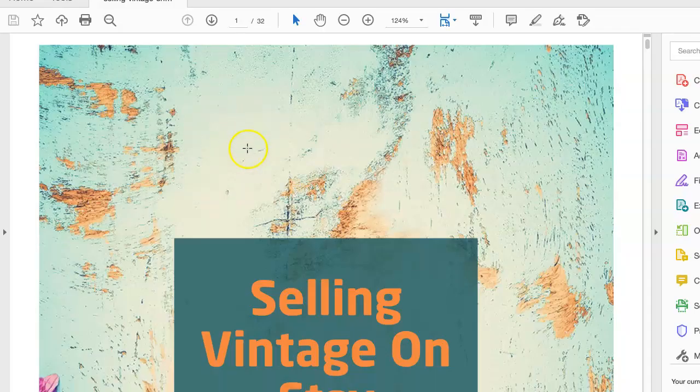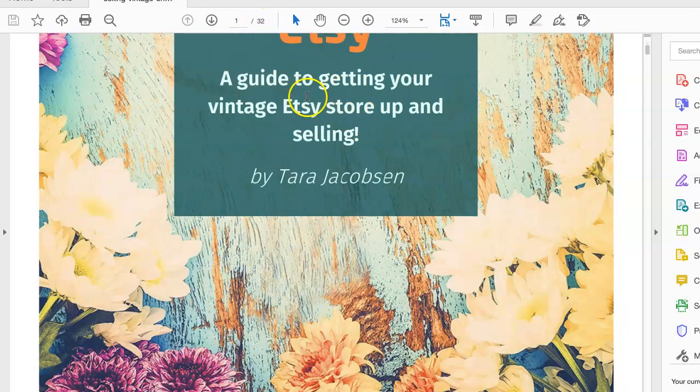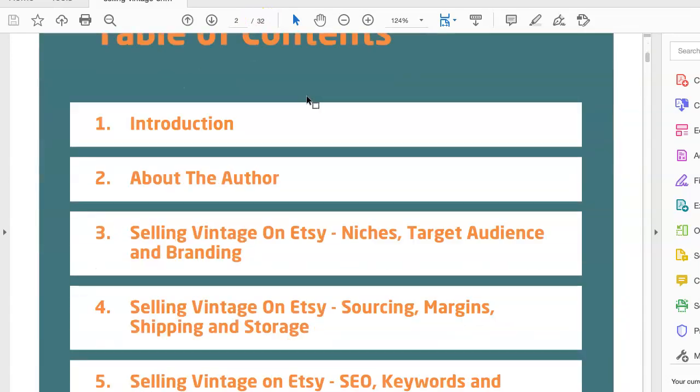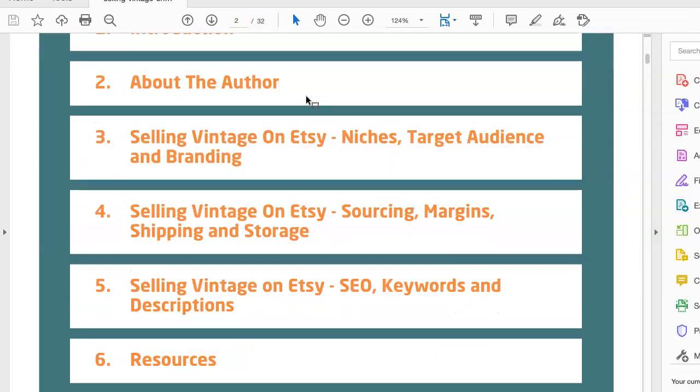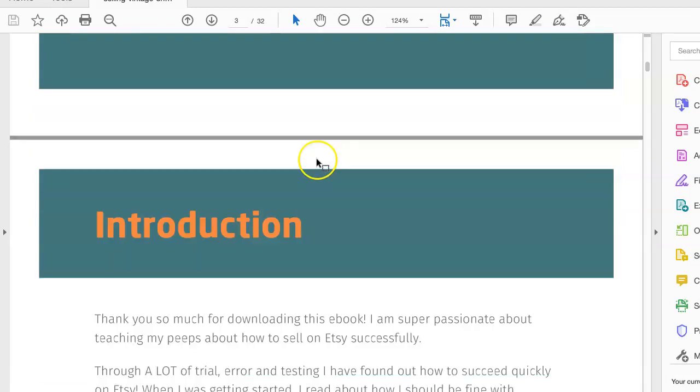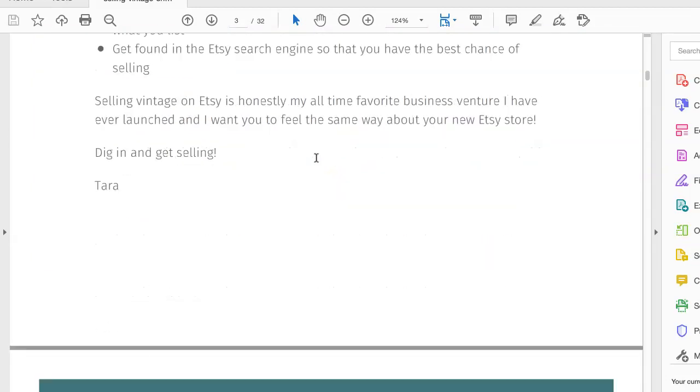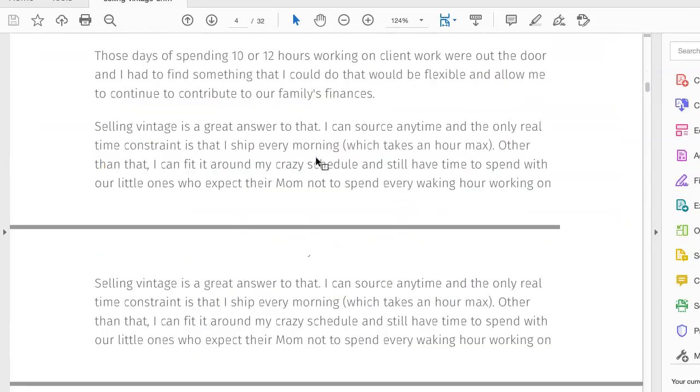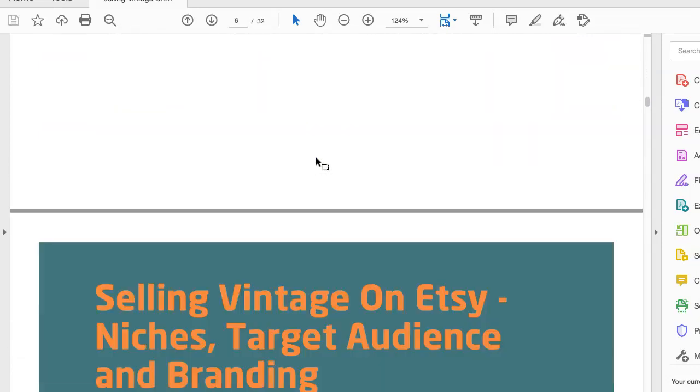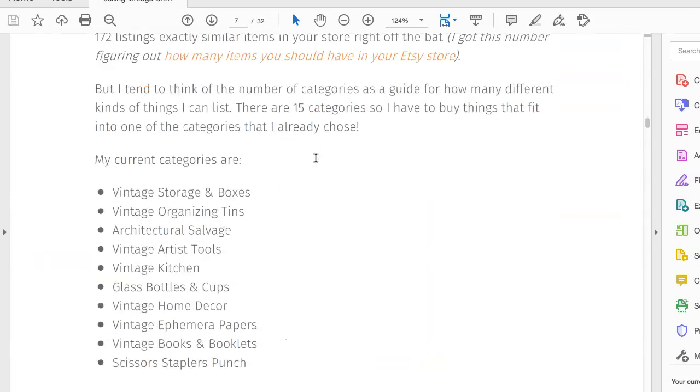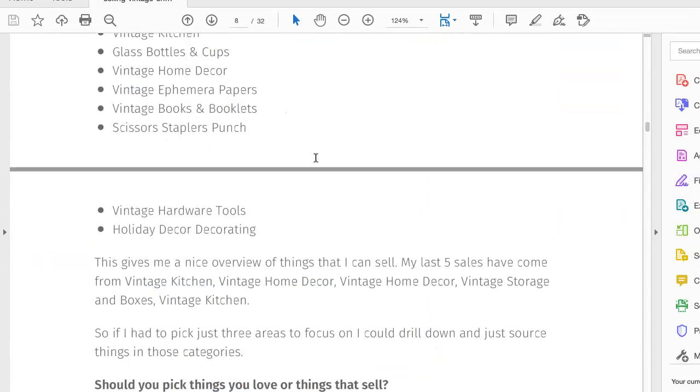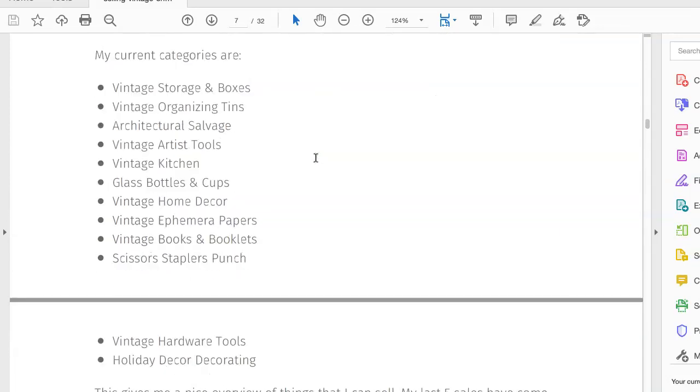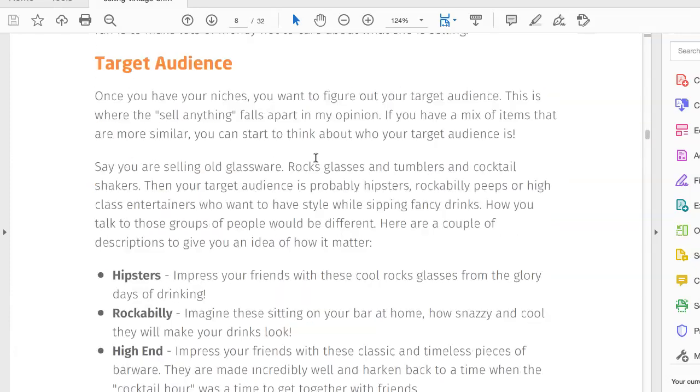That's what I did here. I have a 32-page ebook that I will deliver to them. It's about niches, target audiences, branding—it's really nice. You could just make this in Word, do print, then save as a PDF.